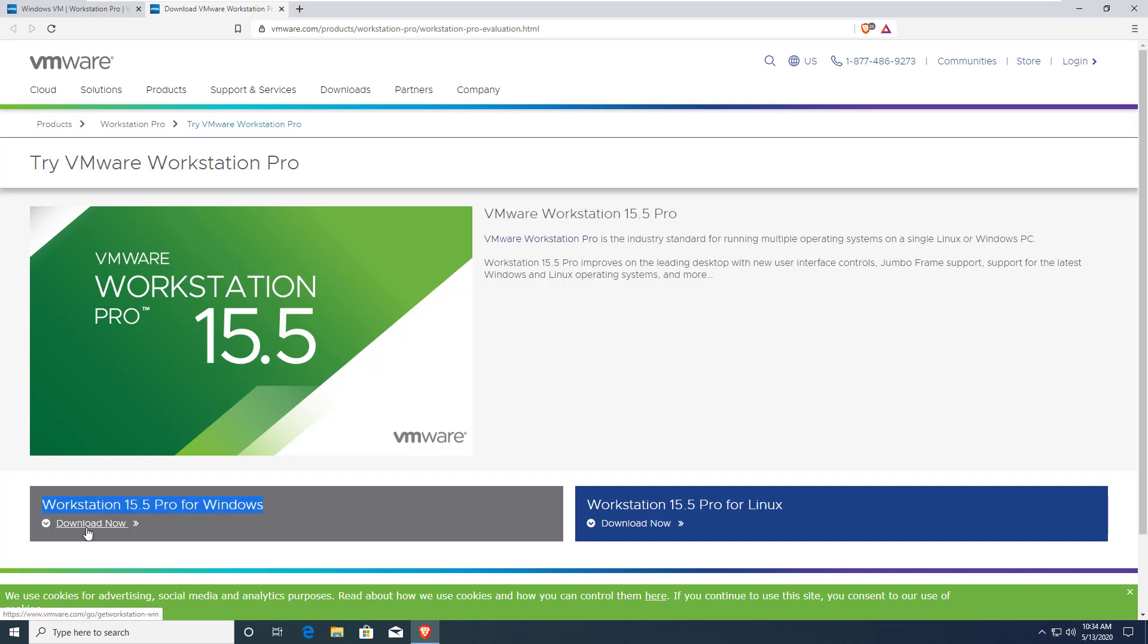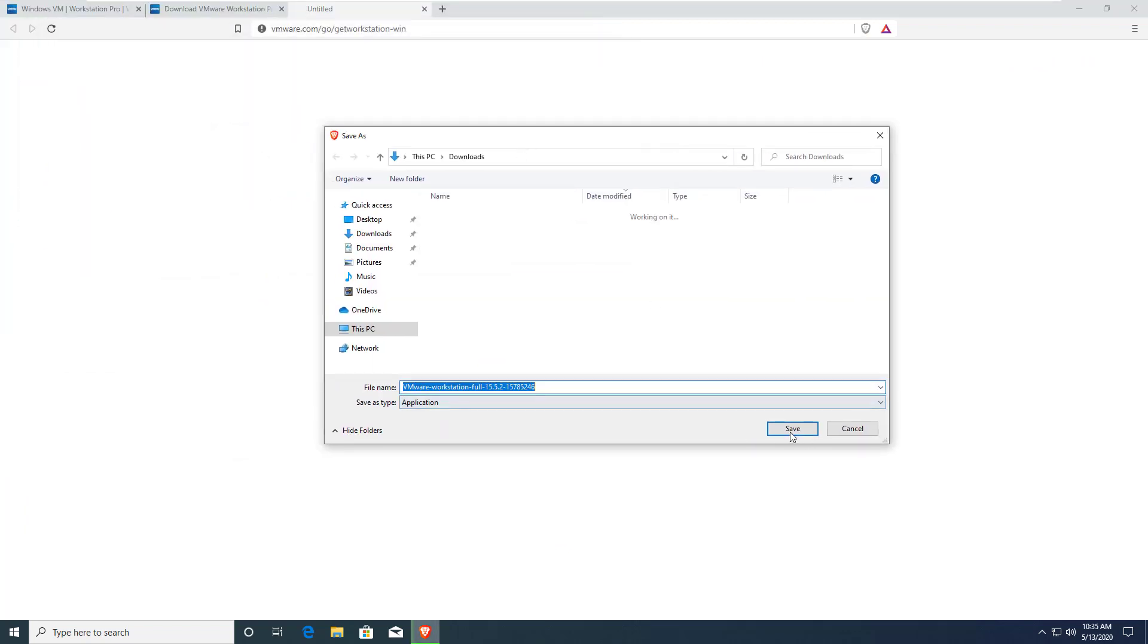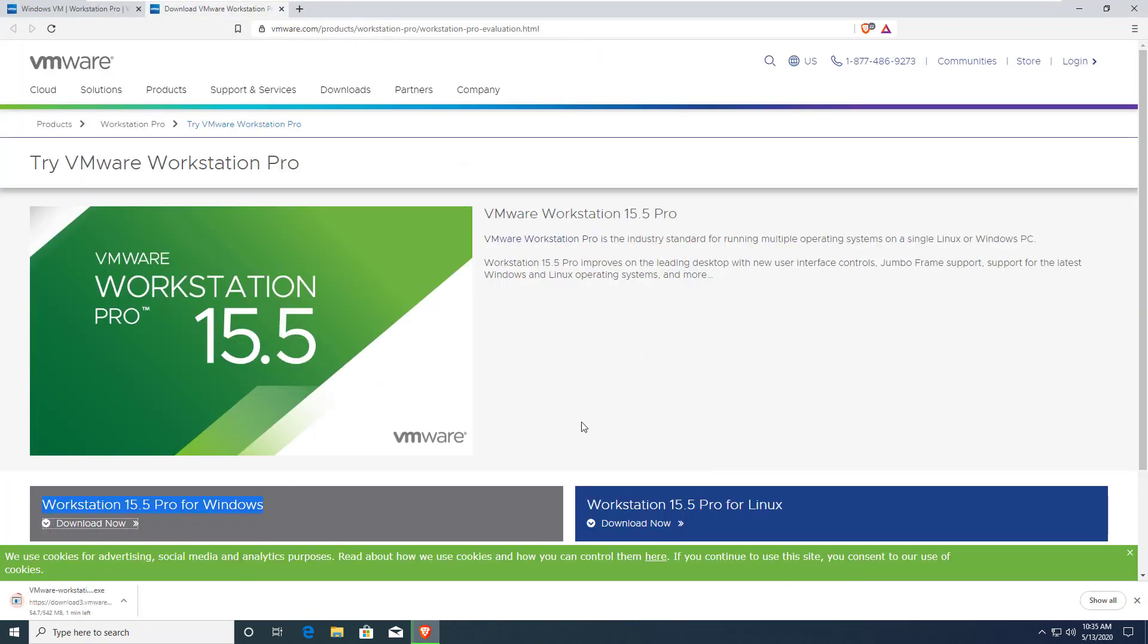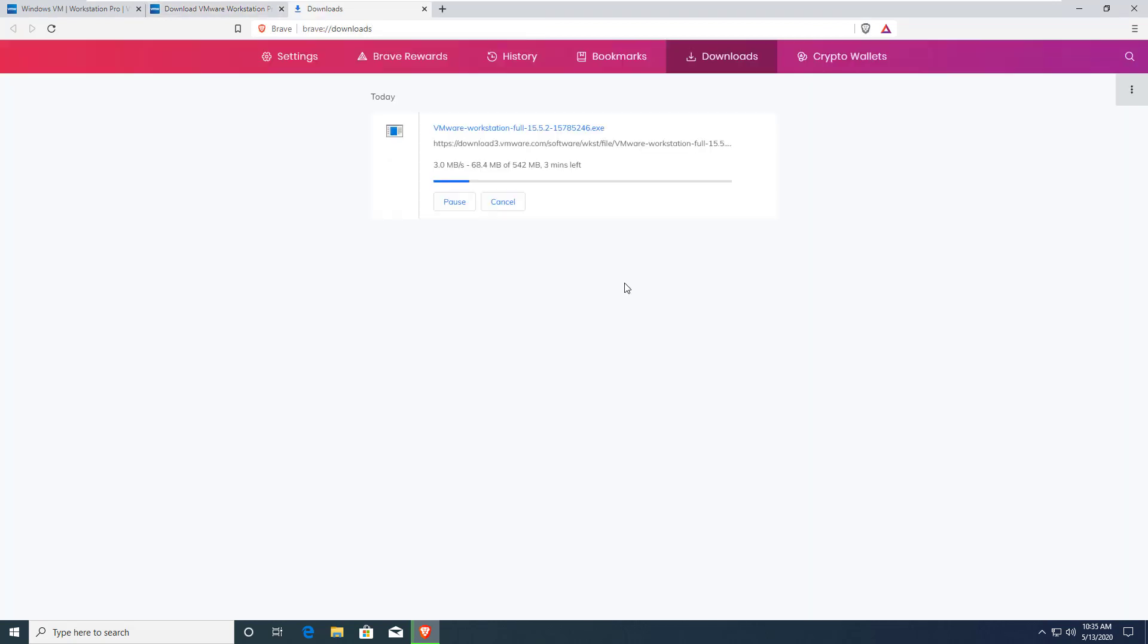Just save it. It will take some time. The time depends on your internet speed.